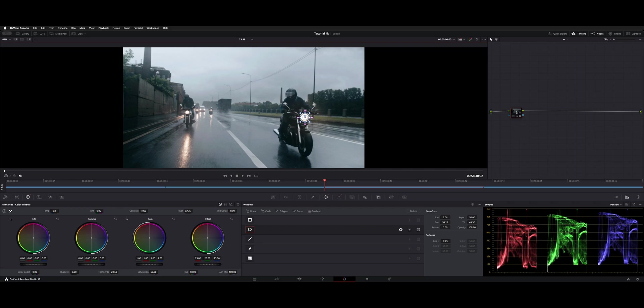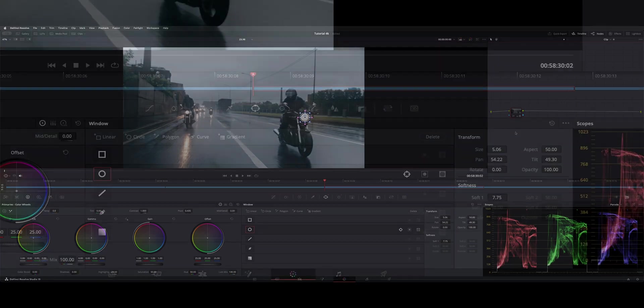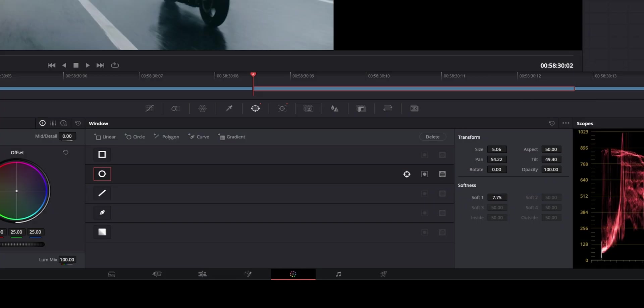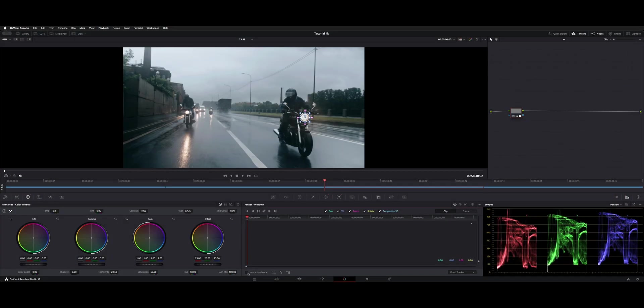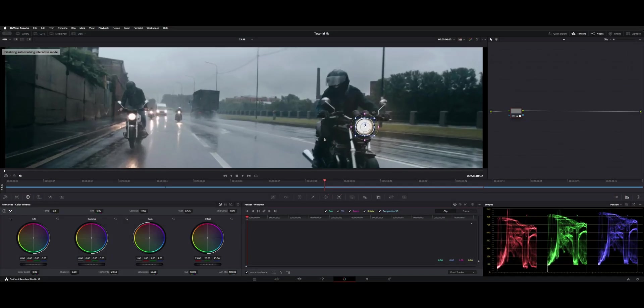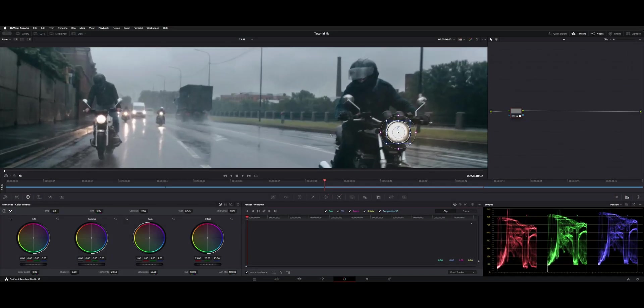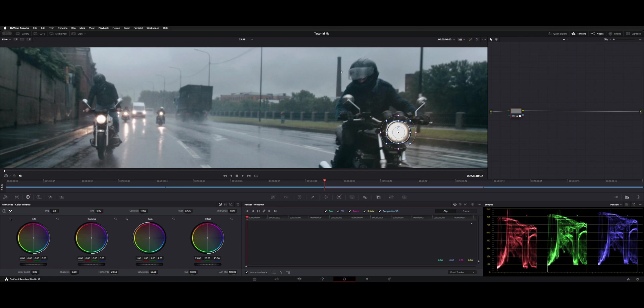You can track your power windows, any of them, by hitting this track icon right next to it. You turn on interactive mode, and if we zoom in, you can see the little data dots where it's latching on to some contrast points to get a track. Then you just hit this track forward and backwards button.